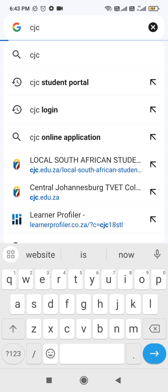Hi, I'm Linda. In this video I'm going to show you how to reapply at CJC, Central Johannesburg Community College.